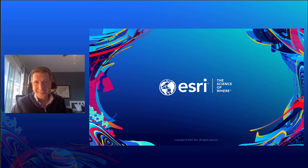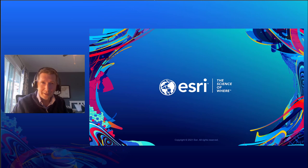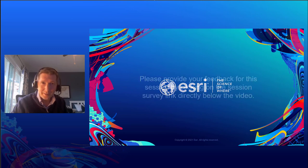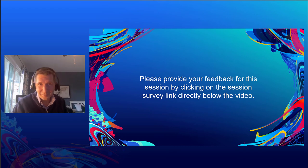Thank you for attending this session. We hope this has been a useful overview of 3D across the ArcGIS platform. We have a survey for you to take — you can find that link at the bottom of the video. Thanks again, and feel free to get in touch with either Steven or Philip with questions.